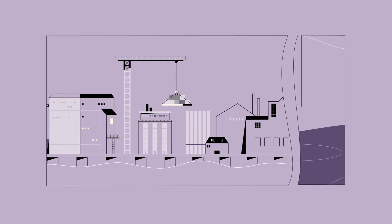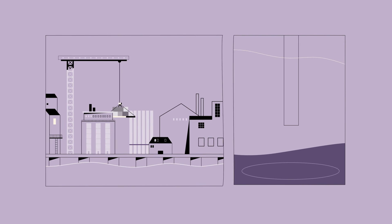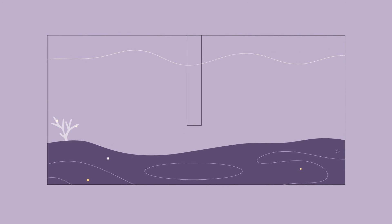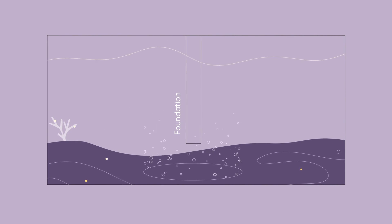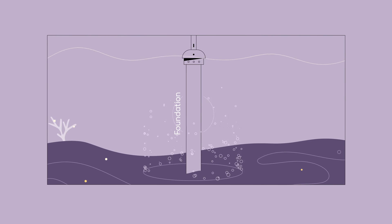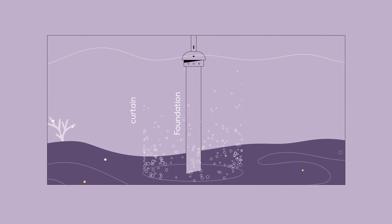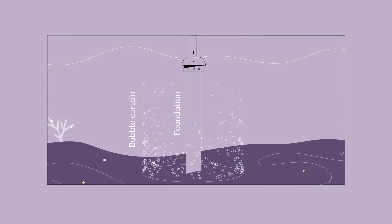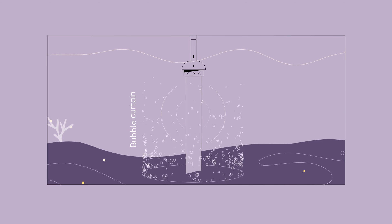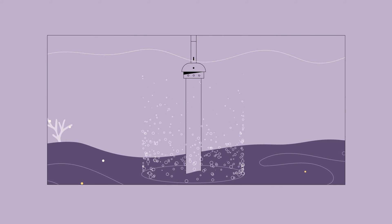When construction begins offshore, we start by installing the wind turbine foundations into the seabed using noise reduction technology like bubble curtains and other mitigation measures to limit our impact on the surrounding ecosystem.